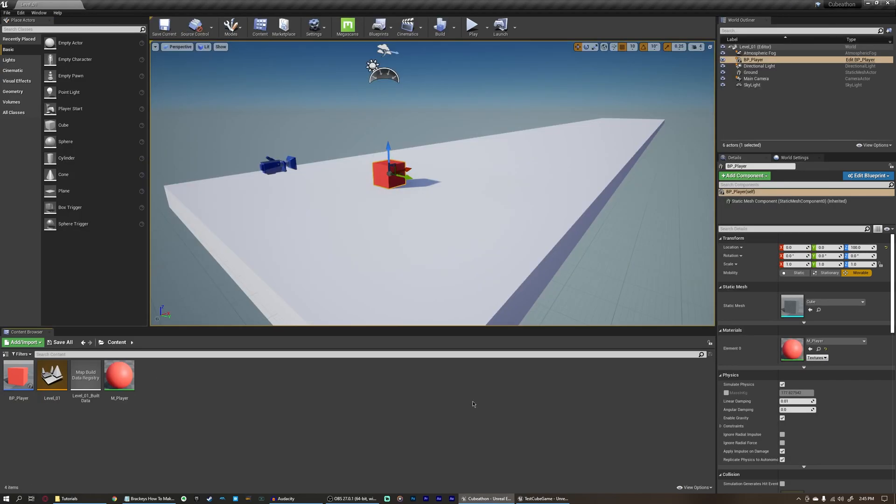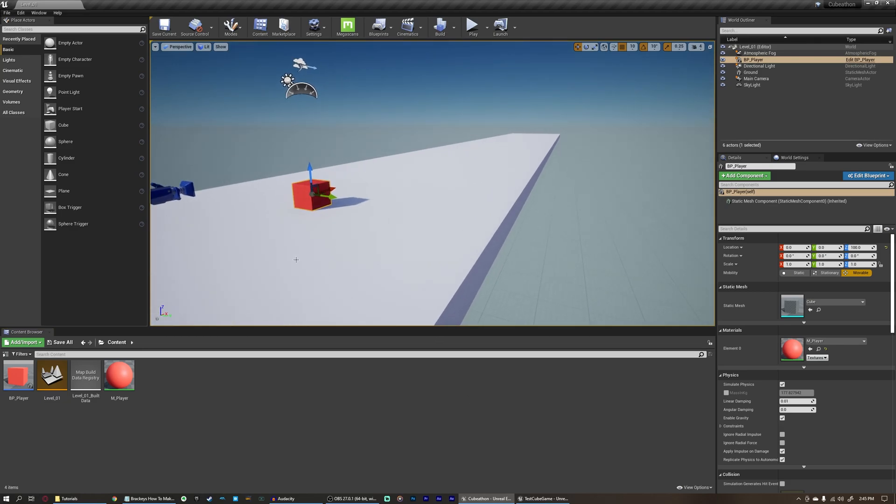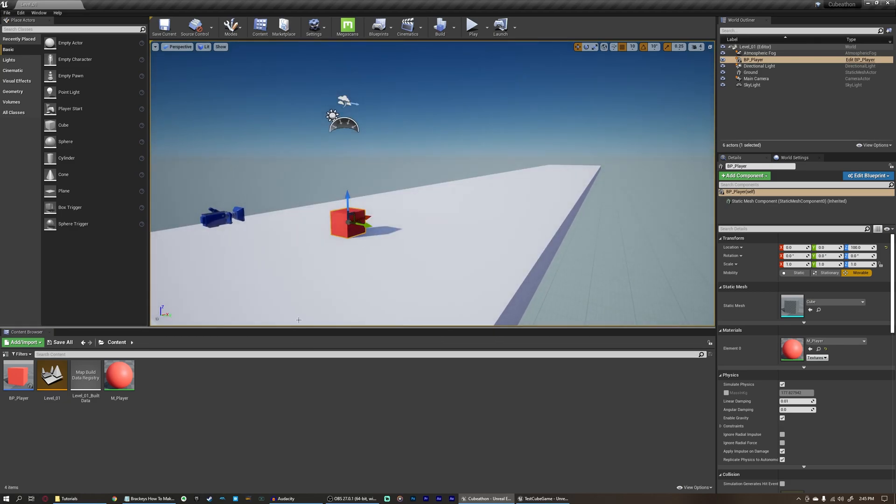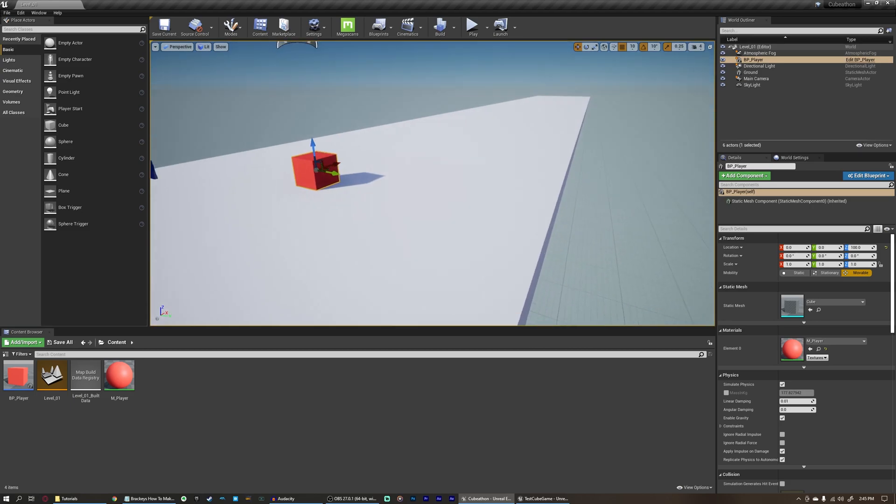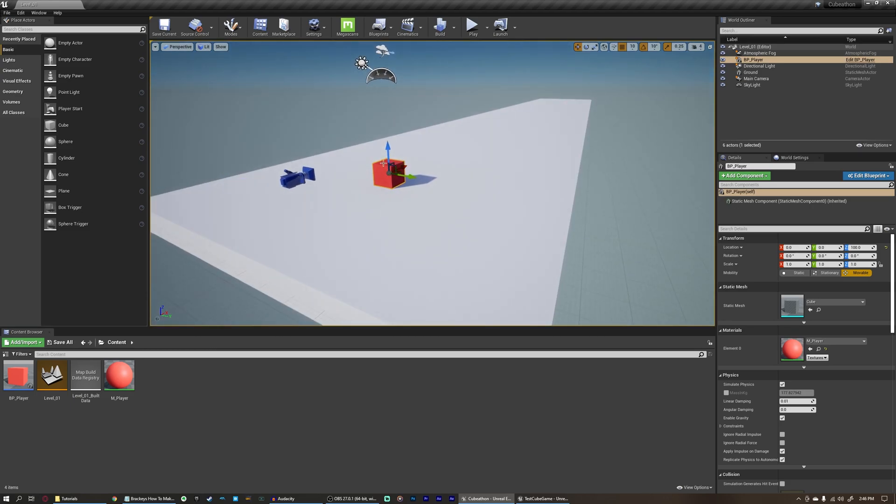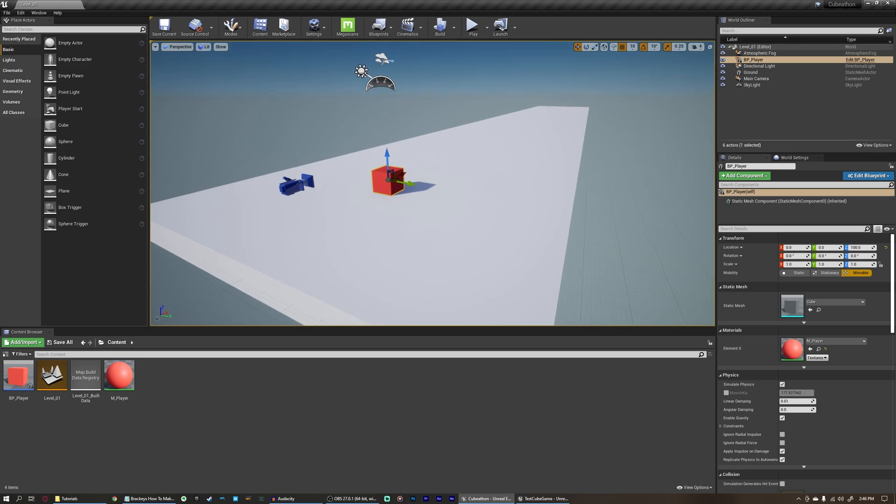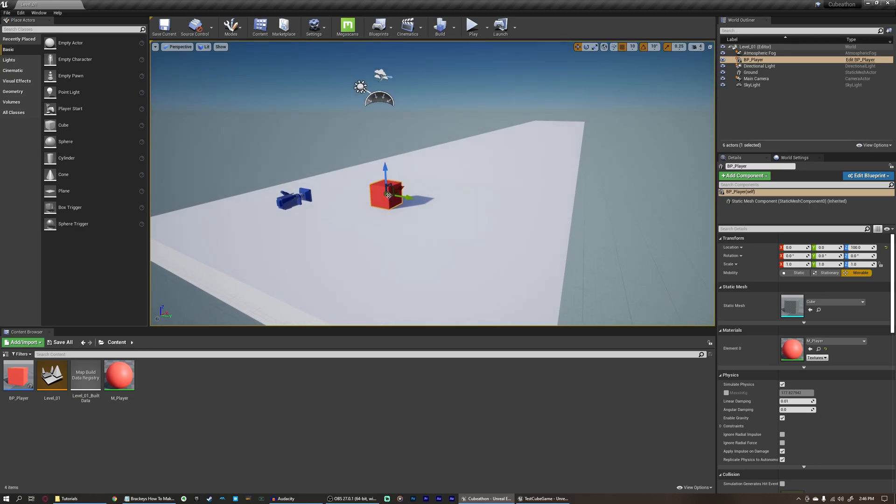The first thing I want you to do whenever you create a blueprint is think of what your goals are. First of all, our end goal for this entire game is to have a player that can move around while moving forward to avoid obstacles and get to the end goal. So now, thinking specifically to the player, what does the player have to be able to do to get from point A to point B and beat a level?